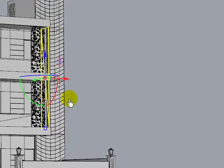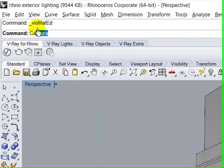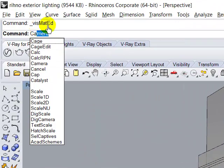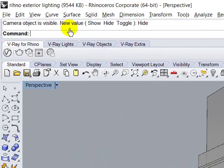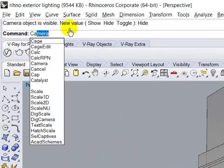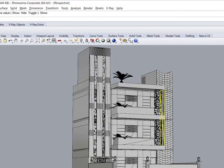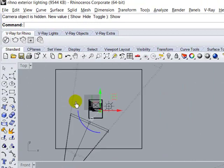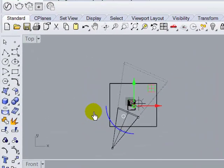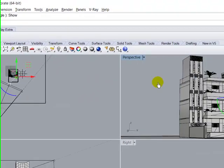Now we place a camera. Type here 'camera'. Go here and adjust your camera from top. This is OK.